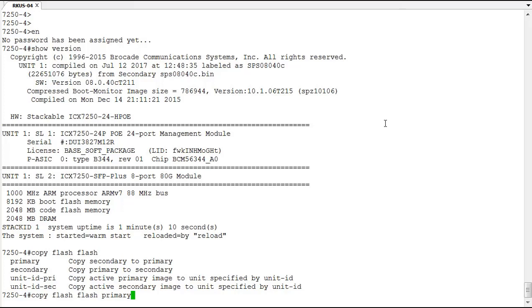Now another important thing to note about this upgrade process is this was a single unit. If this were a stack doing this update process this copy TFTP flash would update all units in the stack at once. So this single action of doing this upgrade process would update the entire stack for you. So our demonstration only showed a single unit but just know that that's a possibility.